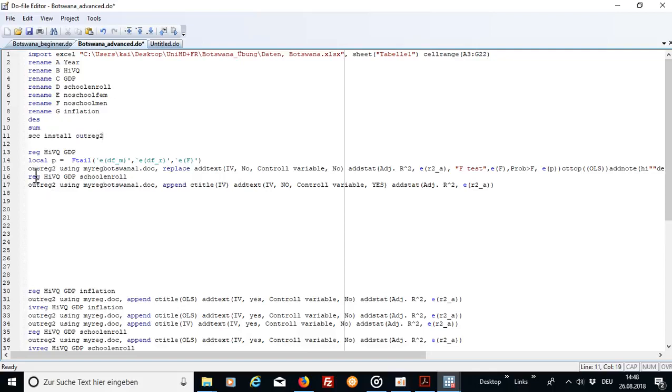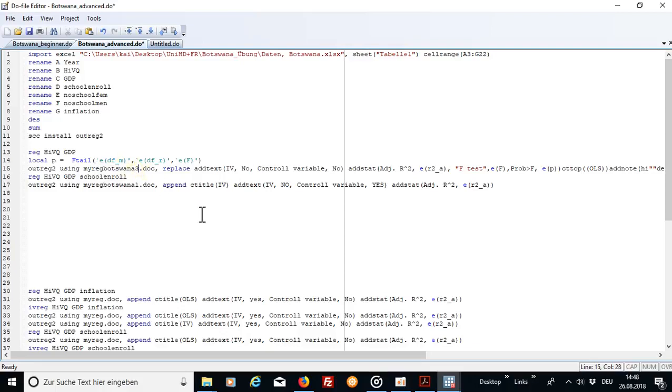And use the outreg2 command using, then you just put in a name which you want to call your document. I use my regression Botswana, let's call it 3 because I used it already somewhere. And then replace, add text.